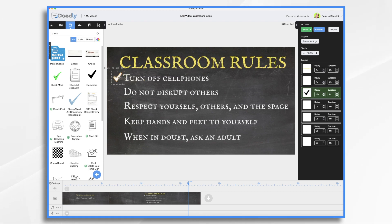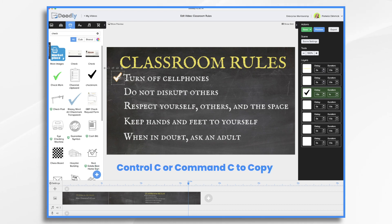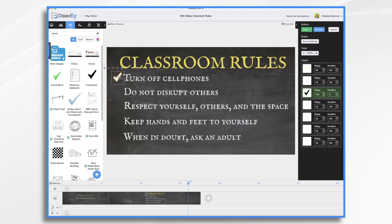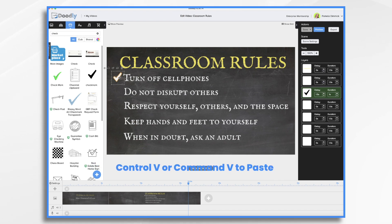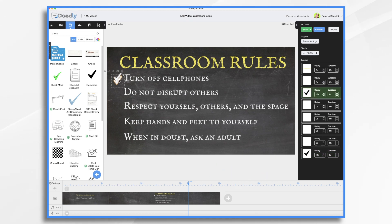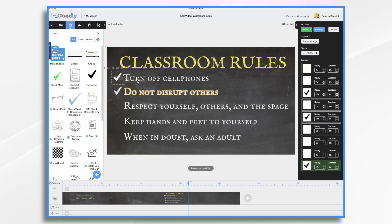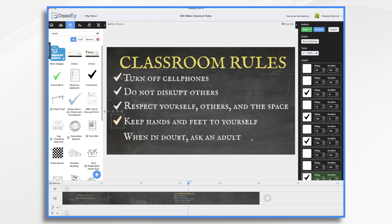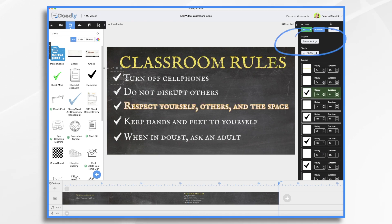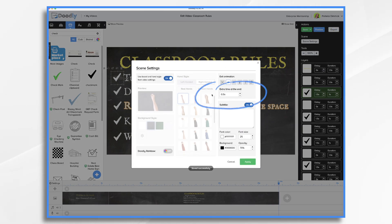So what we need to do now is duplicate the check mark. Select the check mark, Control C or Command C depending on your operating system, and then Control V or Command V to paste. There it is — just move it down. Over here in the timeline it's at the bottom, and it's got the same delay and same duration, which is perfect. But we want it to appear after the words are written. We'll do the same thing — Control V, paste in the next one. Then let's add some time at the end so this stays on screen for a while.